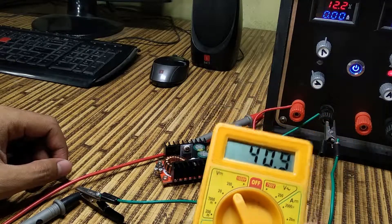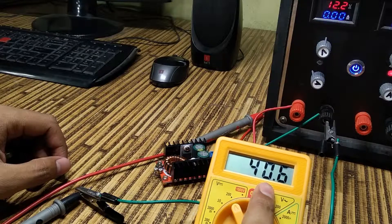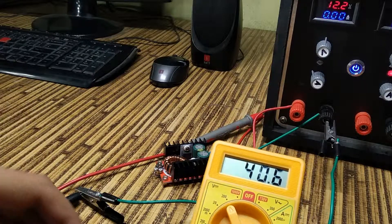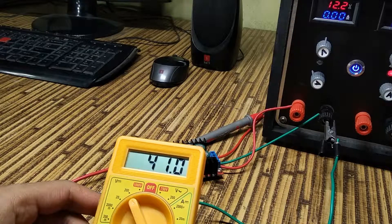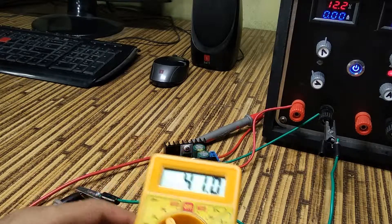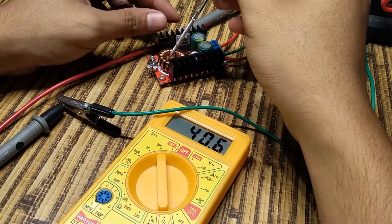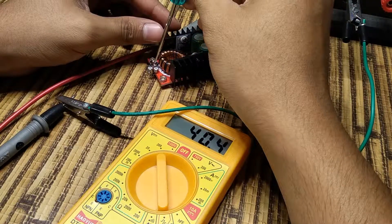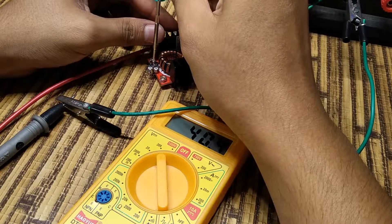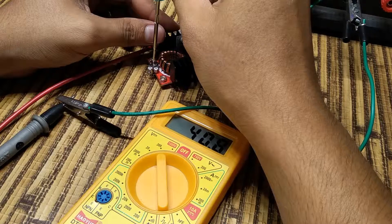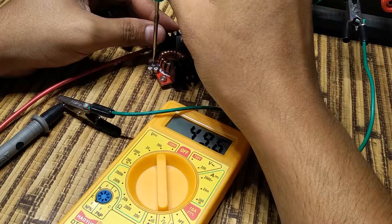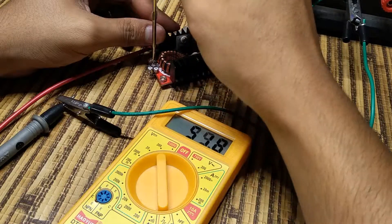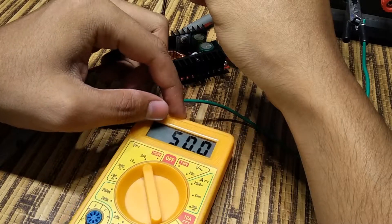It's already giving us 40 volts DC. It can go as high as 50 volts.